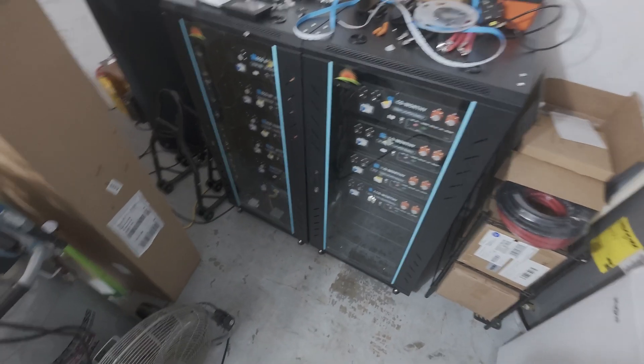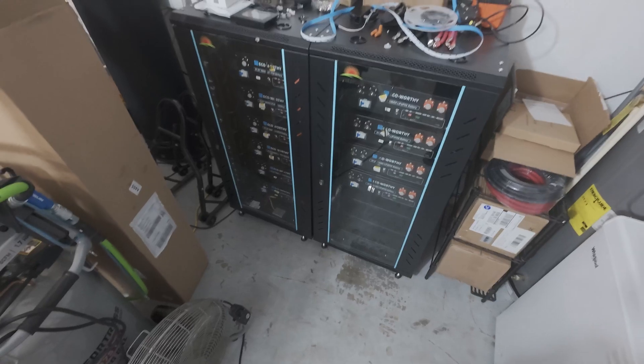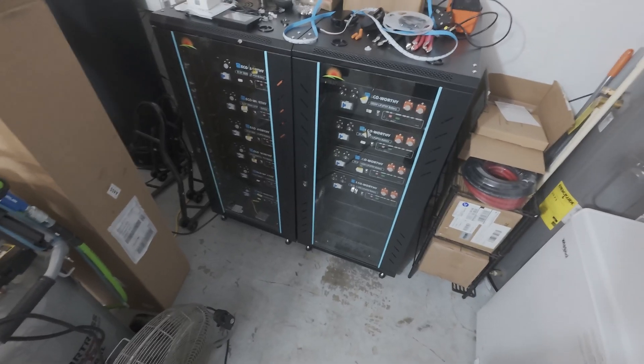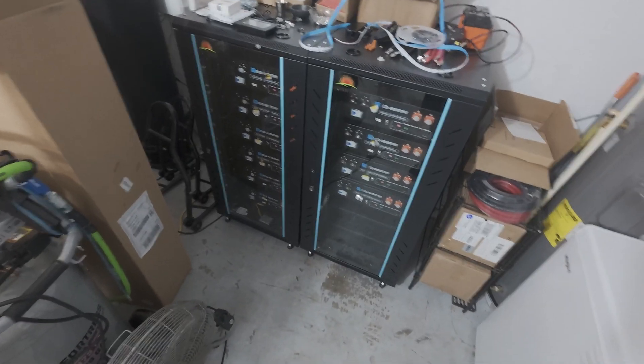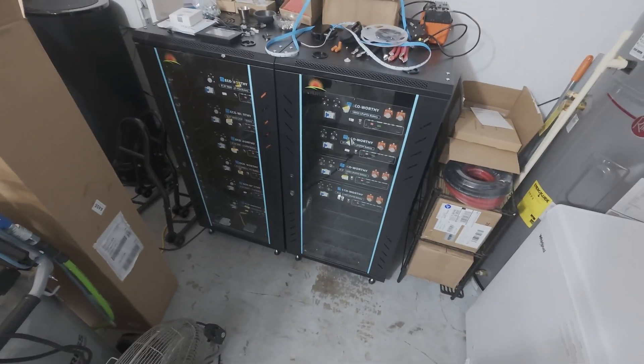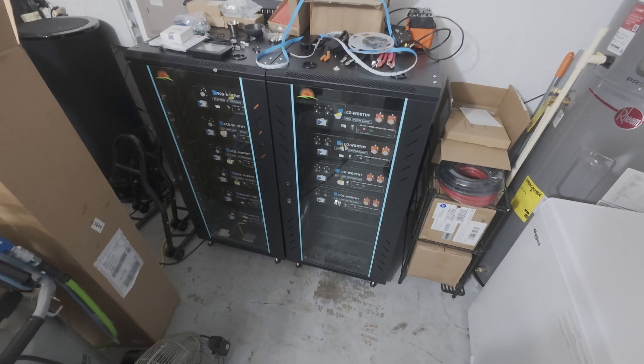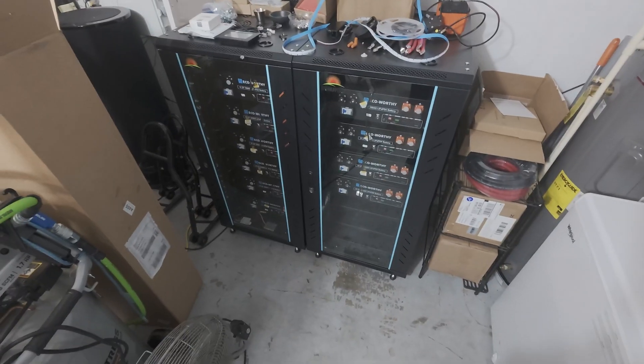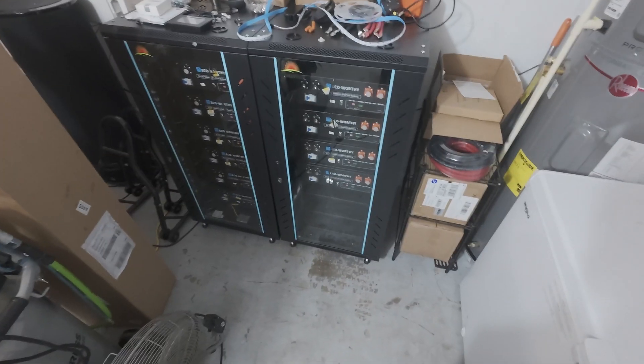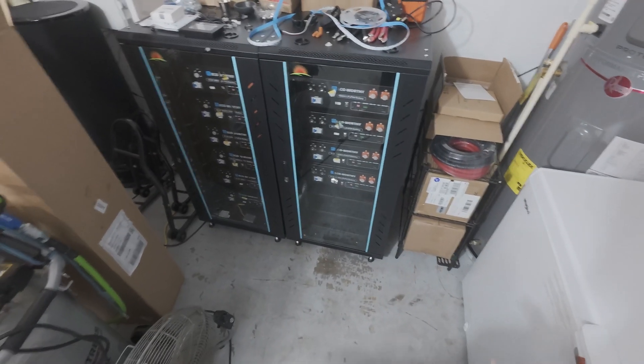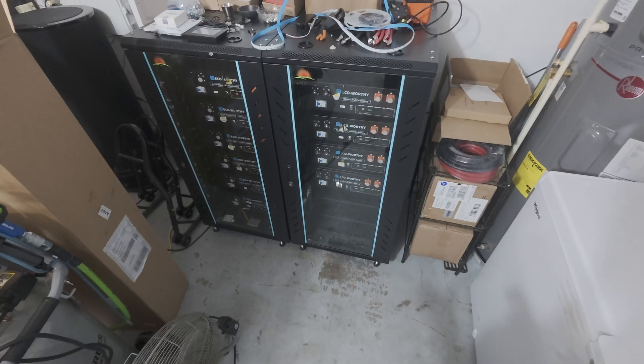We had a contractor do a bad install for air conditioning system and I'm fighting that and that's taking most of my free time. But the big solar project is the other big thing I've been working on.